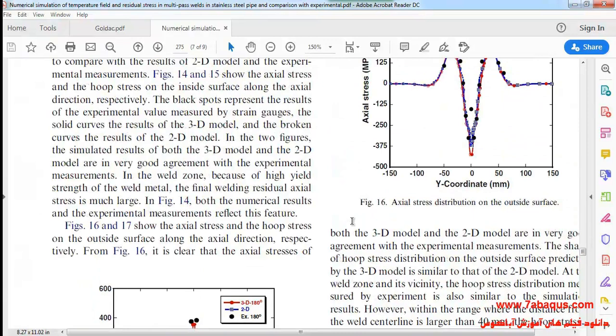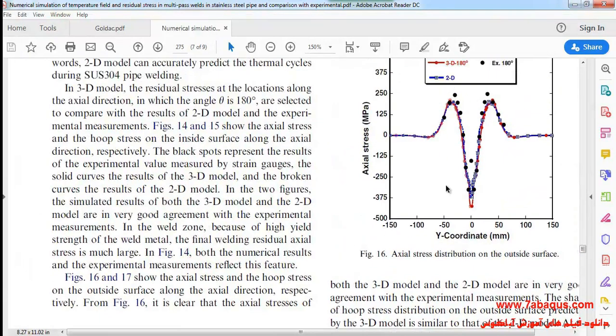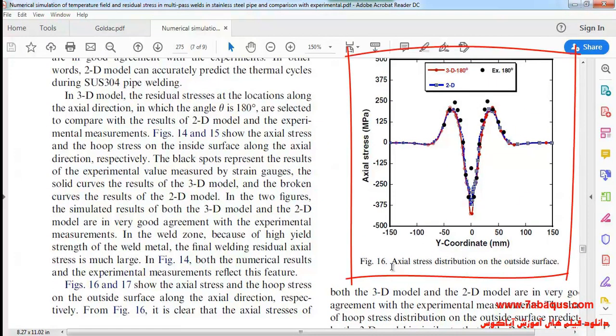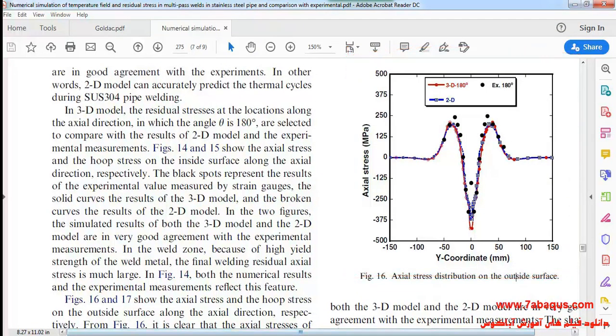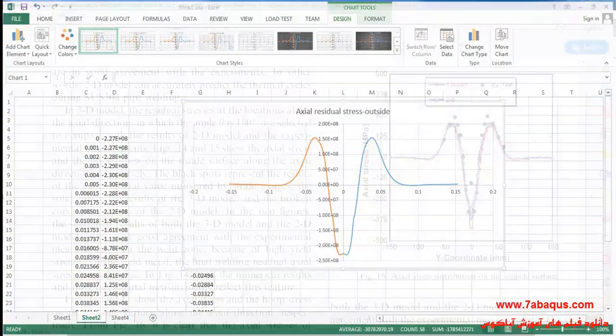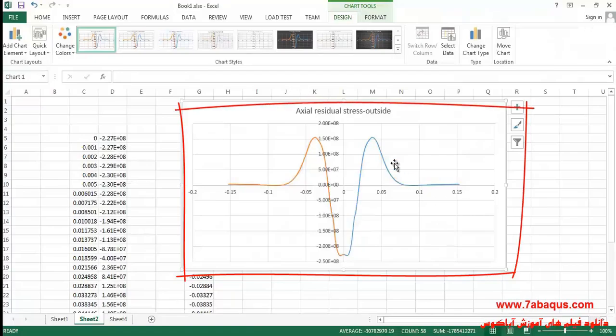Here the axial residual stress is for the outer surfaces that can be observed.